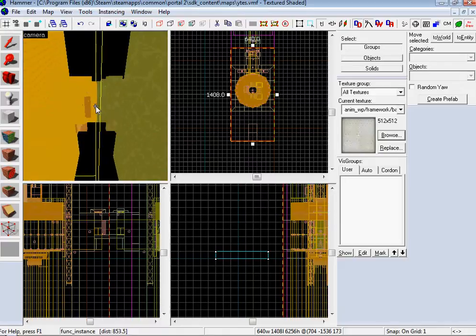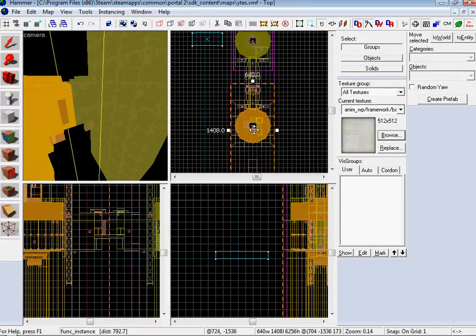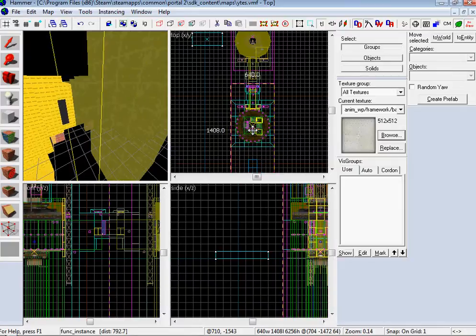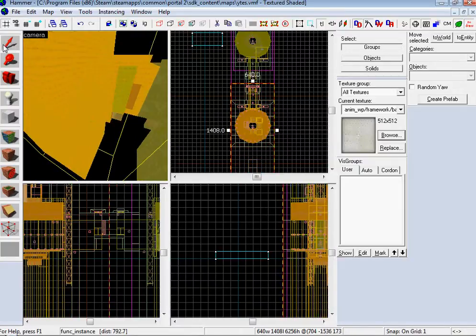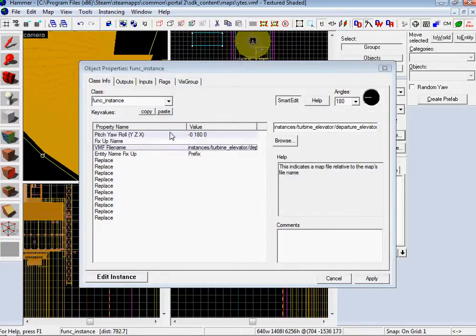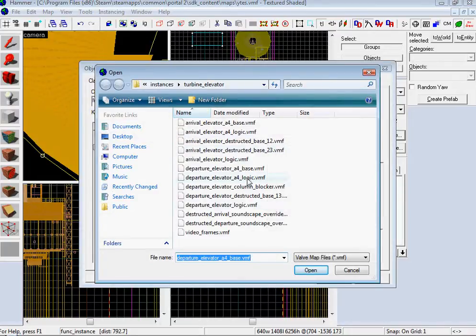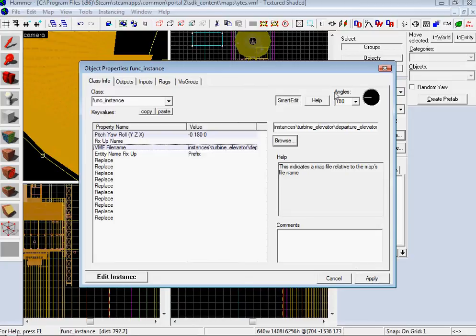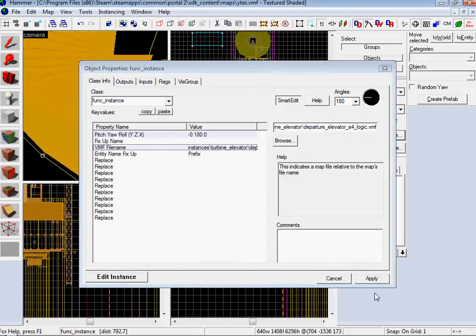Looks good! Now let's go to our top-down again, then Shift-click, copy it, slide it back. Then get your Selection Tool. Selection Tool, double-click, browse it, and find your Departure Elevator A4 Base Logic. Did I actually choose it? I did. Apply.